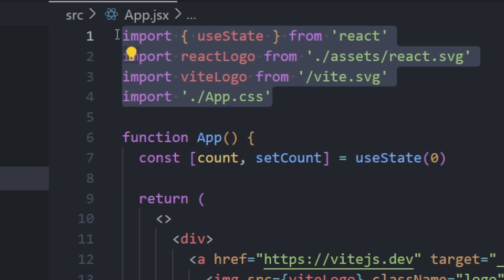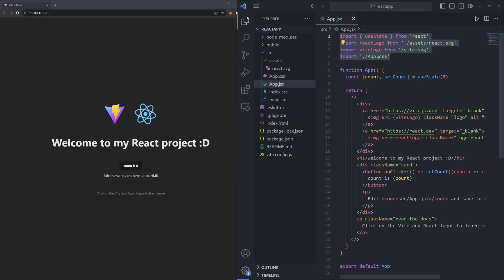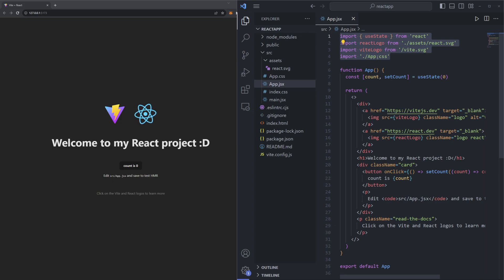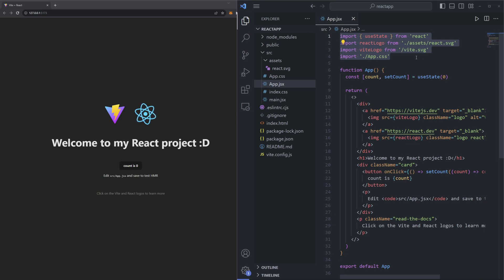In our case we've got a useState function from React, the two logos for both React and Vite, and then the app.css file. The reason imports are important is because when we have a React project like this, we're going to have multiple folders with their own files and maybe even folders within folders. The idea of importing is that we can grab exports from certain files by importing them into another file. If we want to use functions from another library like React, we're going to be using this format that we have for the useState import.